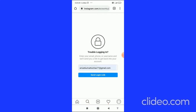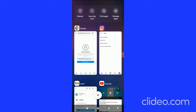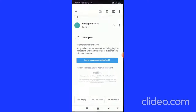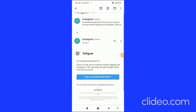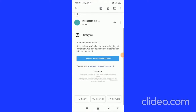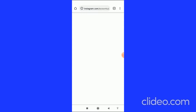Click on 'Send Login Link' and an email will be sent to your Gmail account. Go to your Gmail, open the email, and you can see 'Reset Your Instagram Password.'